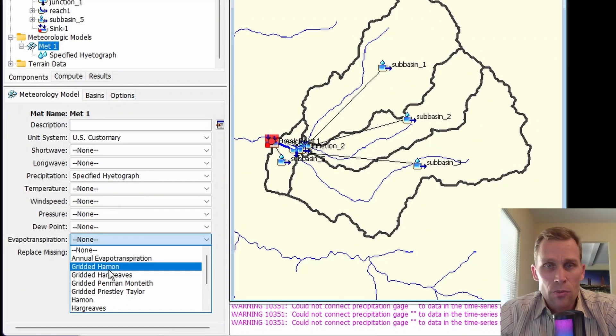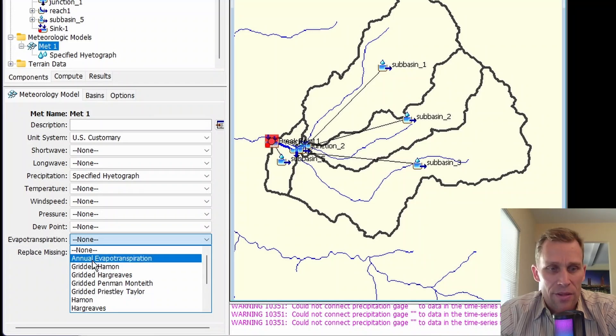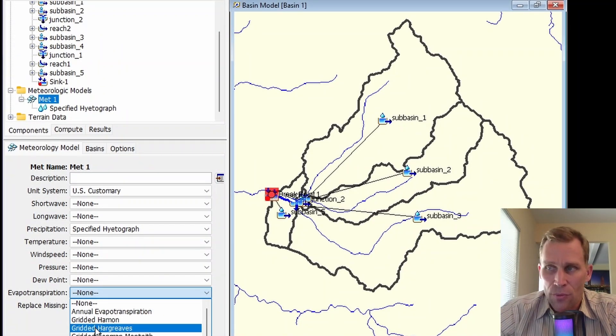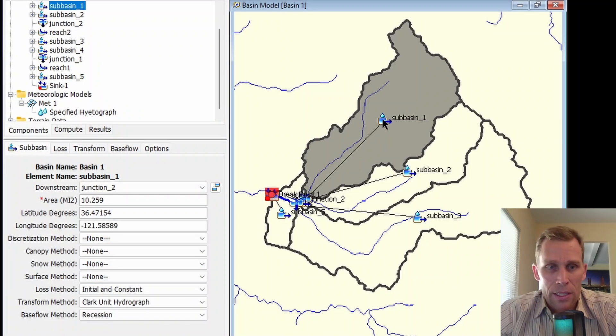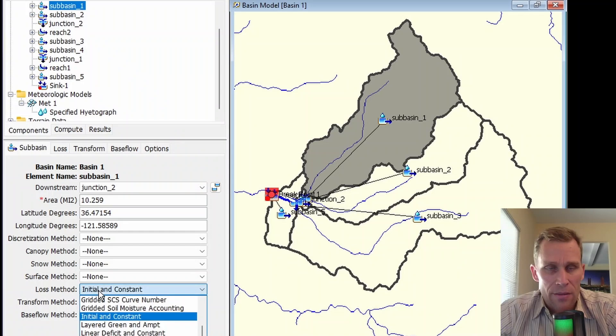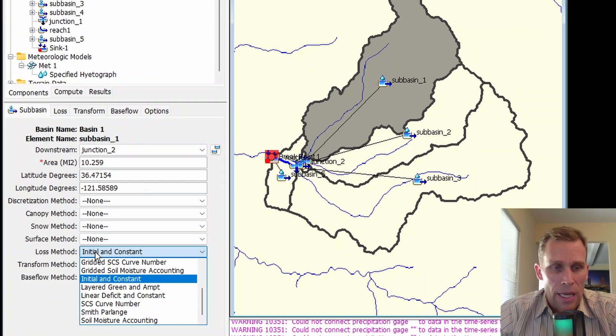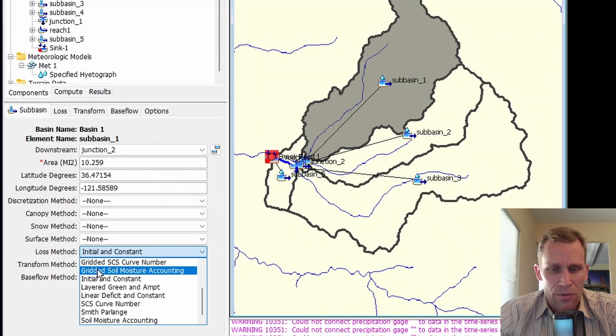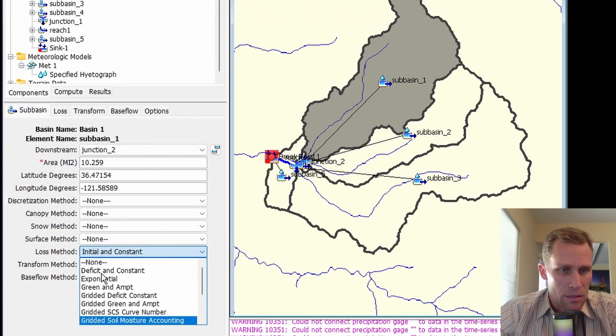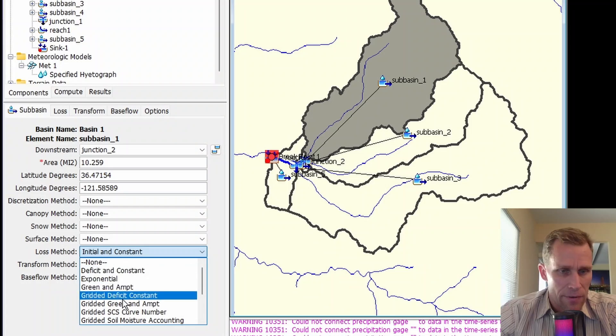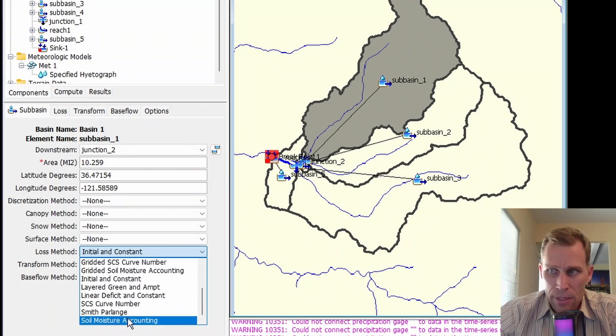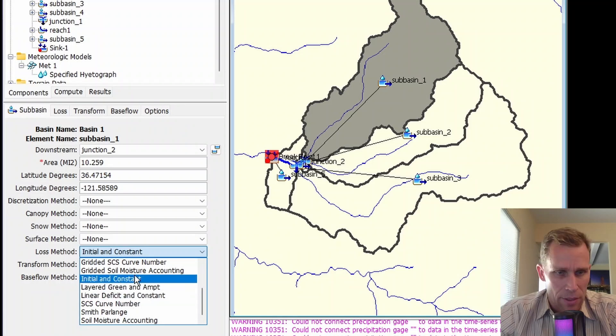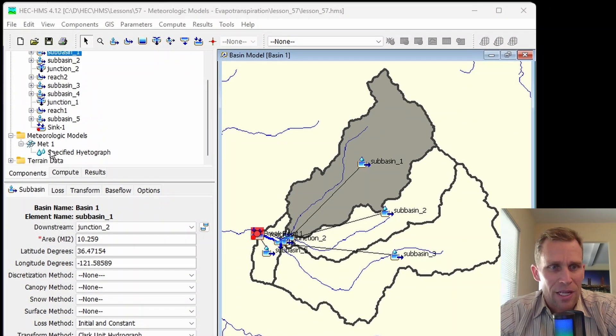It's also worth mentioning that the user's manual says these evapotranspiration methods are only required and only necessary when the following loss rate methods are used at the subbasin level. The different loss methods that require evapotranspiration are deficit and constant, gridded deficit and constant, soil moisture accounting, and gridded soil moisture accounting.